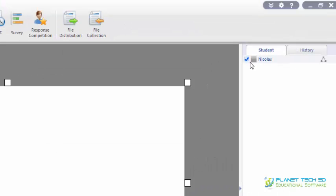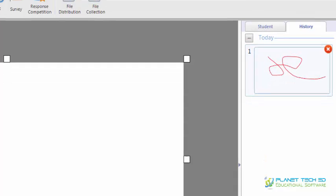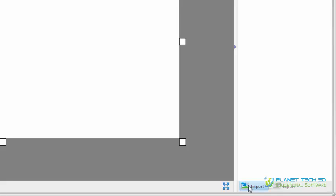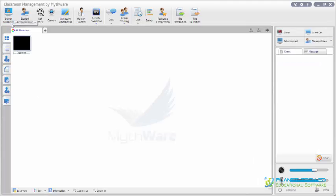You can see all the tools available for the whiteboard and which student is using it. You can select them, and on history you can see all the whiteboards you've done, so that if you need one at any time you can just click it and it opens up, or import one if you need to. It's very easy to use. So there you go guys, this was a little introduction on how to use Mithrae Classroom Management Software by Planet TechEd.